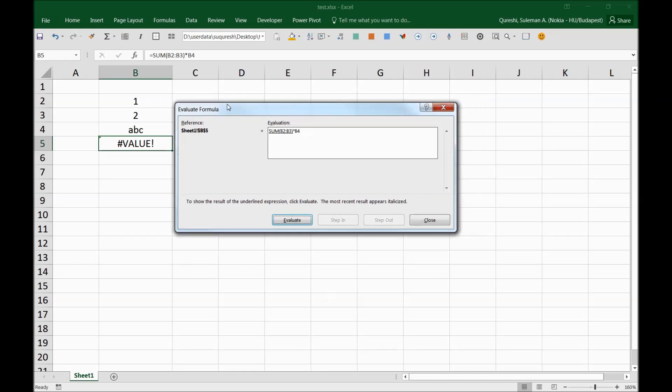So what Excel is doing for you now is evaluating each step of the formula. The first step is to sum up. So Excel is going to check the sum. By the way, this is not mathematical hierarchy of checking, but it's a hierarchy of formulas in Excel. So the formula says first sum it up, so let's see what it evaluates. The sum result is 3, which is correct—1 plus 2 equals 3.